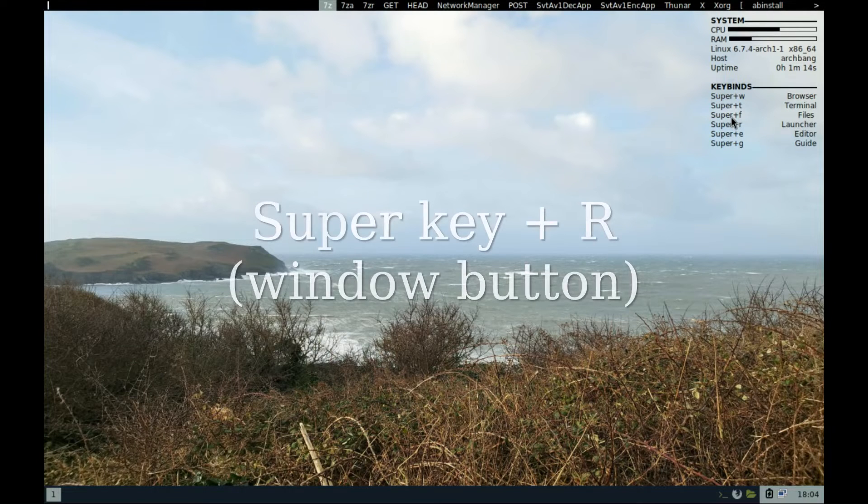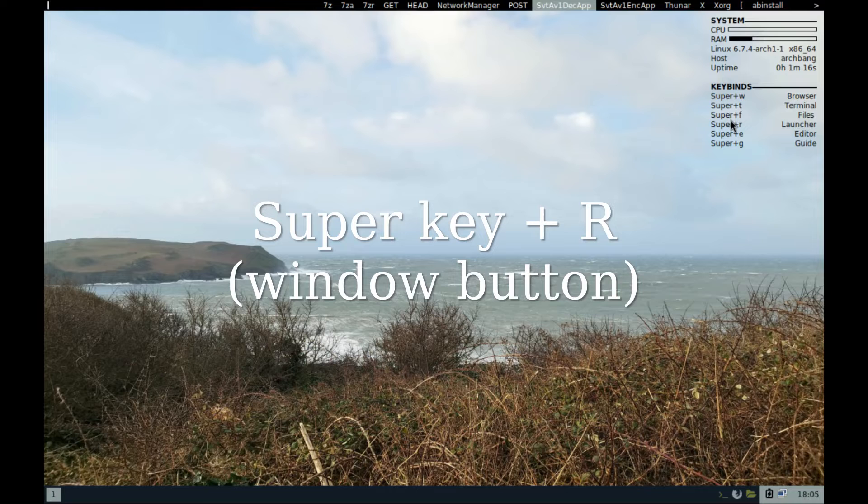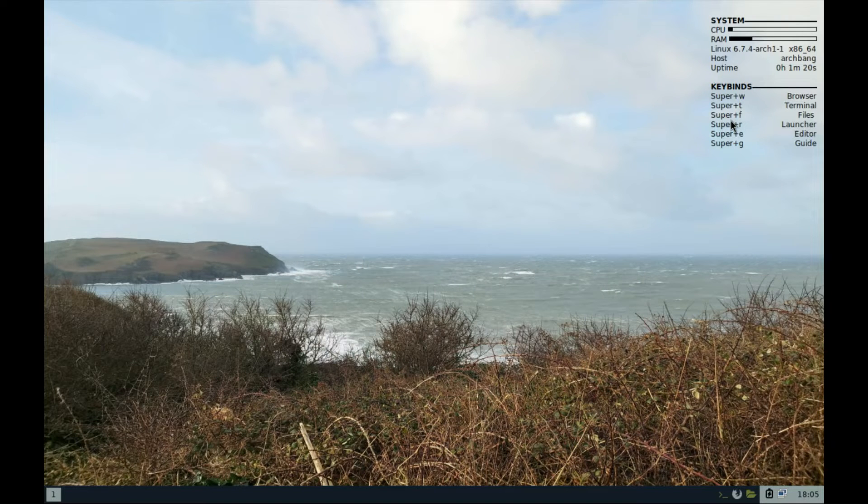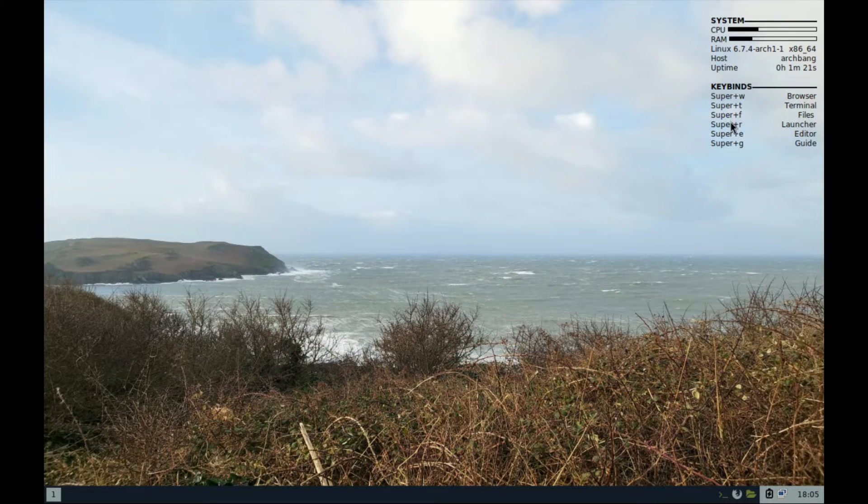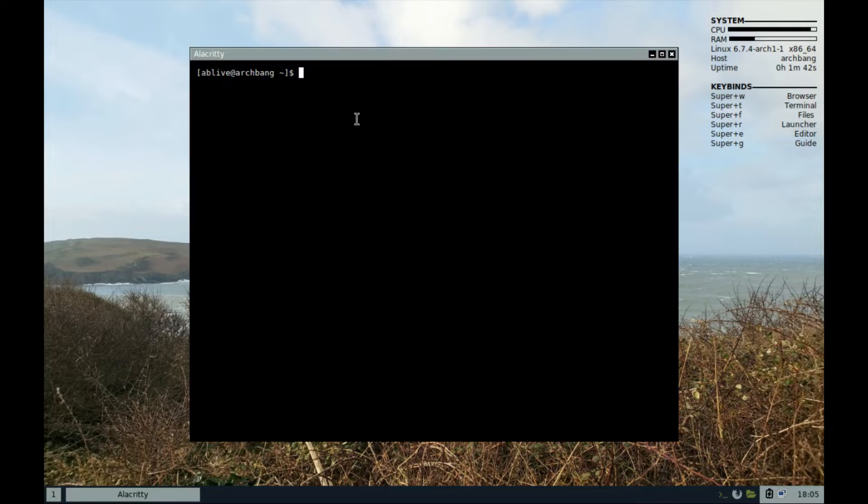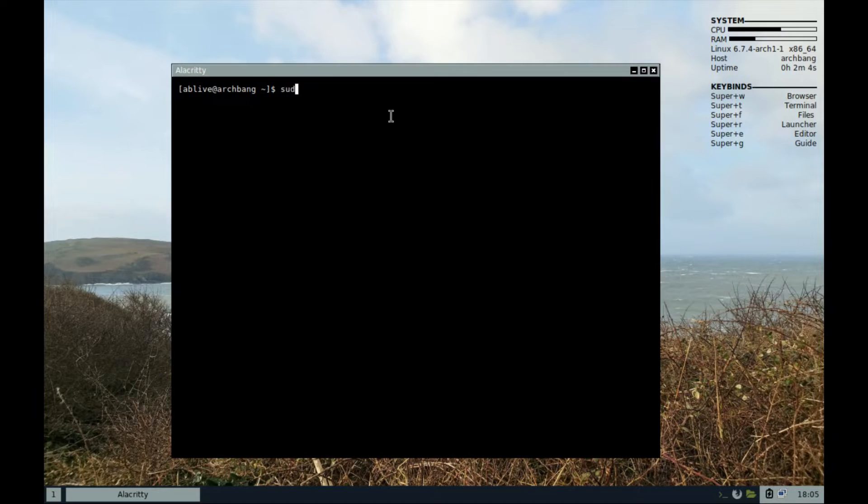You can then start by pressing the super key plus R to open the launcher at the top. Use the arrow keys to navigate to app install and press enter. Alternatively, you can open the terminal from the bottom and type sudo app install and press enter.